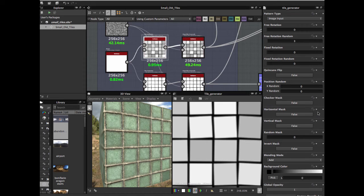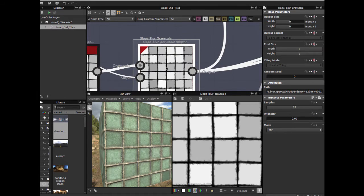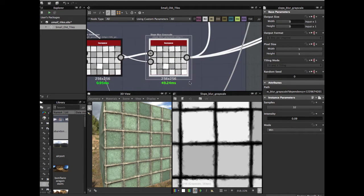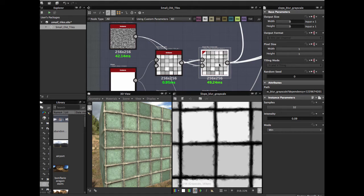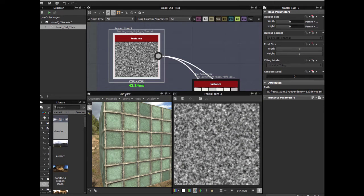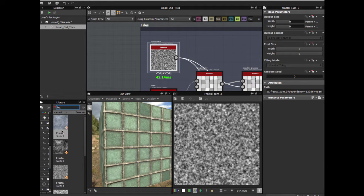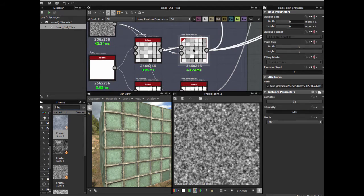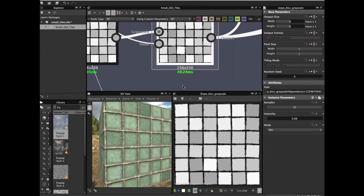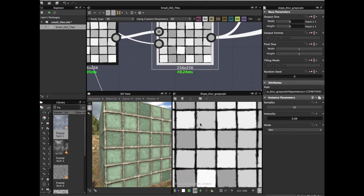Then we're going to apply a slope blur grayscale, which allows us to create this damage edge effect. We're going to use this node with a fractal zoom — search here, we have many fractal zoom nodes, we're going to use this one. Apply samples 332, intensity 0.09, mode: min. You must have this damage on the edges.